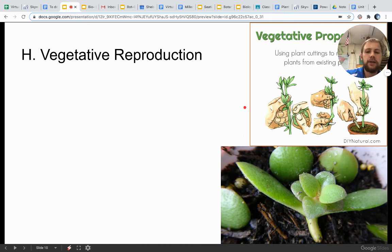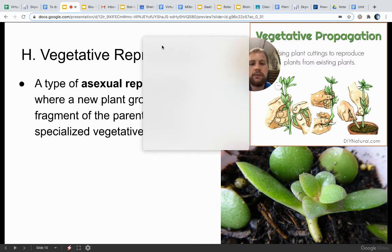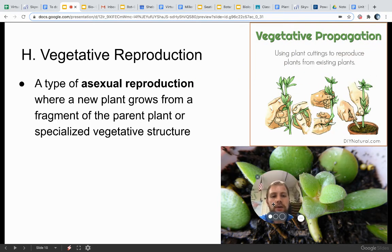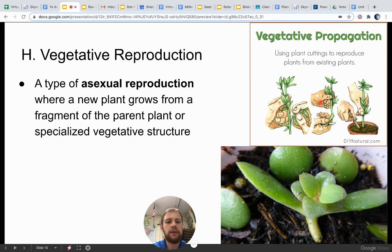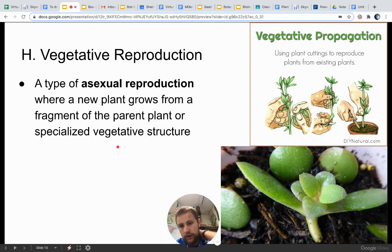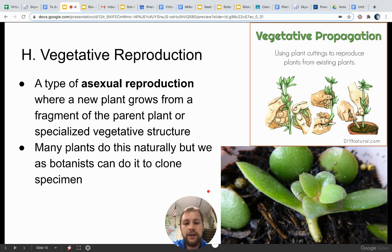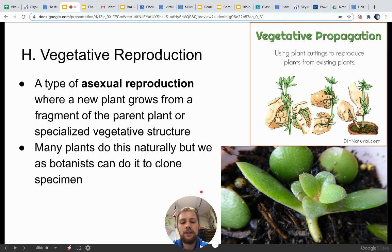Vegetative reproduction is a type of asexual reproduction. Using plant cuttings to reproduce plants from existing plants is an example of vegetative reproduction, or vegetative propagation. A new plant grows from a fragment of the parent plant or a specialized vegetative structure — like corms, bulbs, rhizomes, or runners. Many plants do this naturally, but we as botanists can do it artificially to clone specimens, as we have done with our mother-in-law's tongue plant.